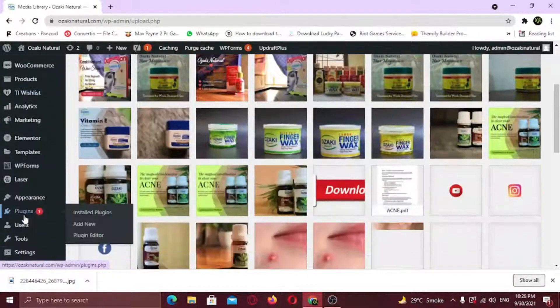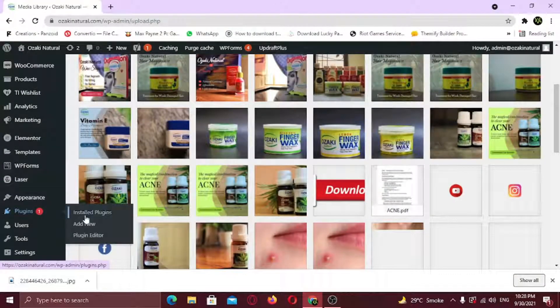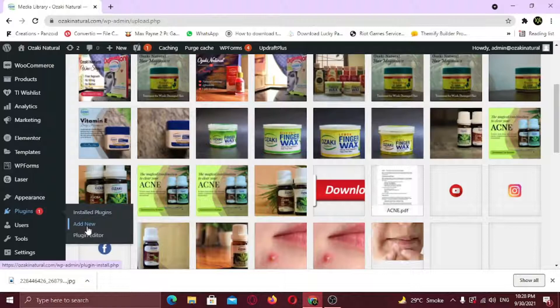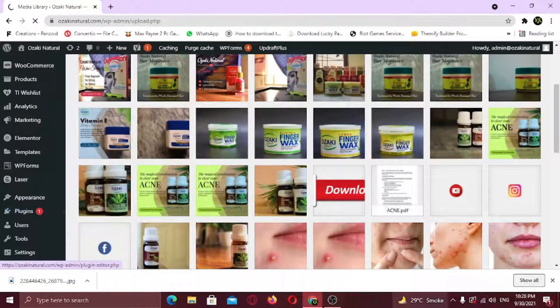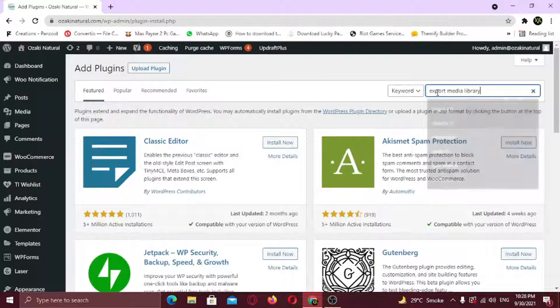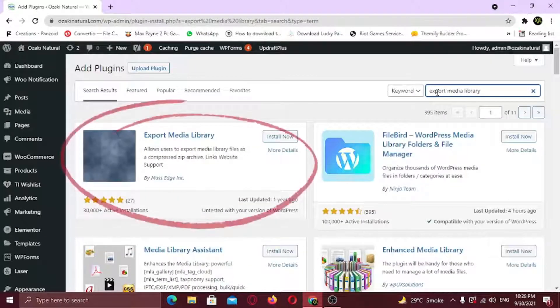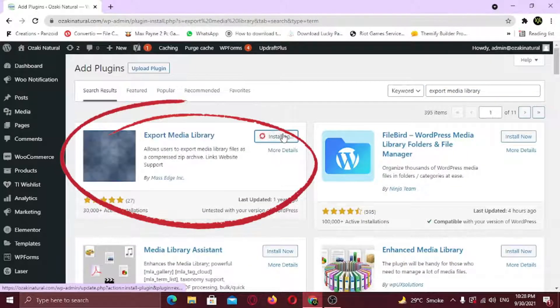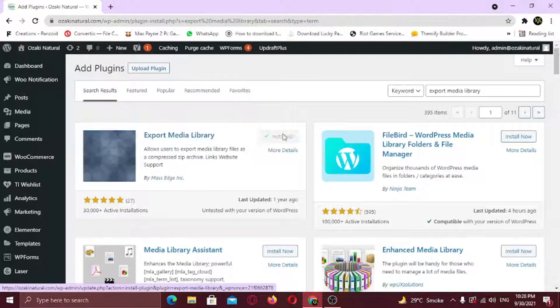Hover on Plugins and click Add New. Search for Export Media Library. This is the plugin. Install it and click Activate.